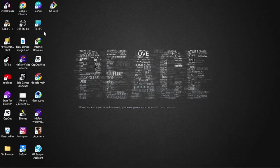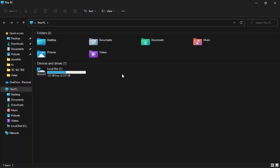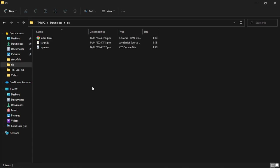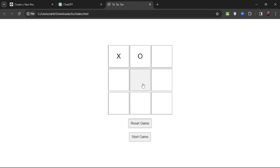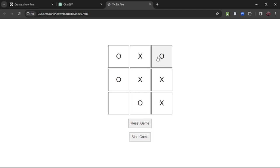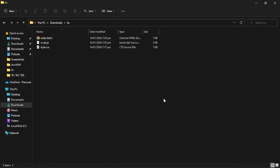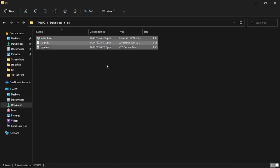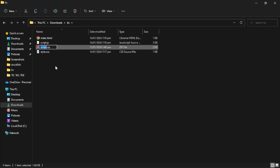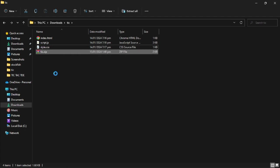Our game files have been created. Open the folder where we created the game files and click on index.html to play the game. As you can see, we can play the game. Now we will convert it into an APK file. Open the folder again, select all files, right-click and compress to a ZIP file. It will create a ZIP file which we will use to create an APK file.